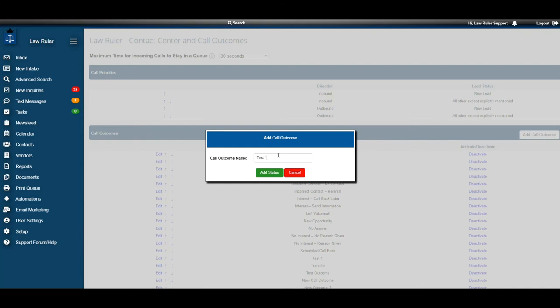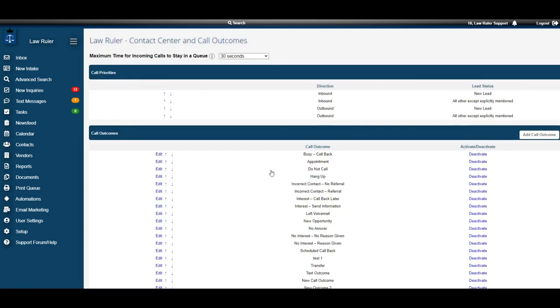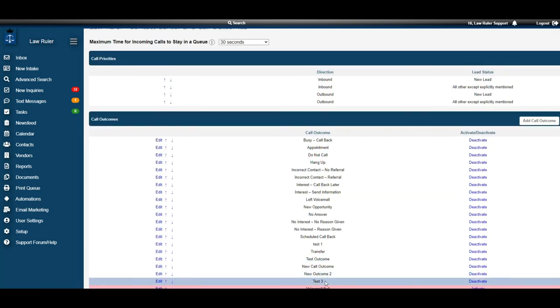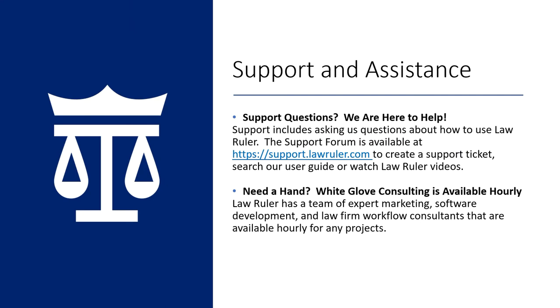So, now that we've seen that, we're going to hit test3. Now you can see all the way at the bottom, test3 now exists. All right, that concludes how to change and add call outcomes inside your Law Ruler portal.